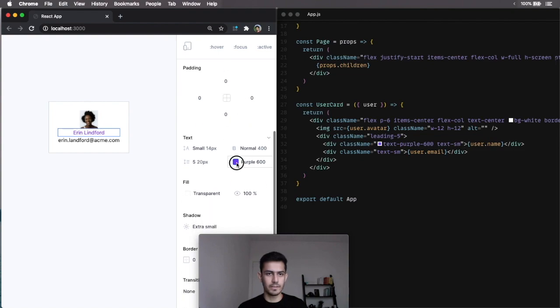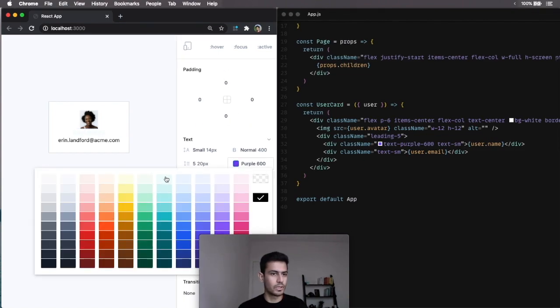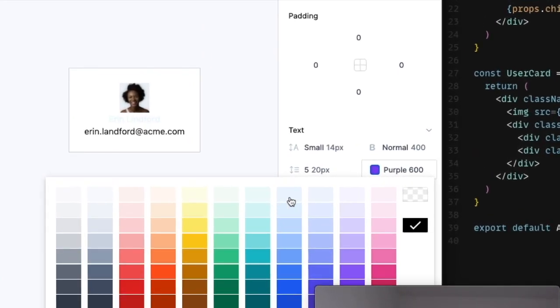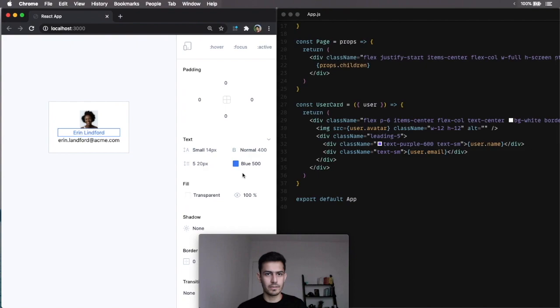Now, let's change it to, like, a shade of blue. And, you see, I get instant feedback when I hover. I think I like this blue, so I'm going to commit it. You see blue 500, it changes the code.